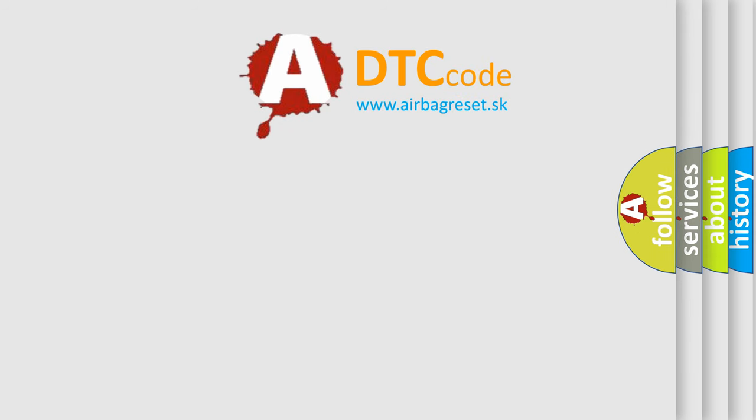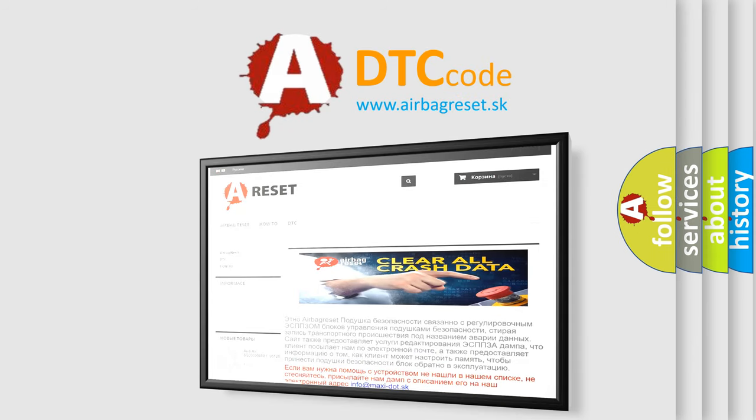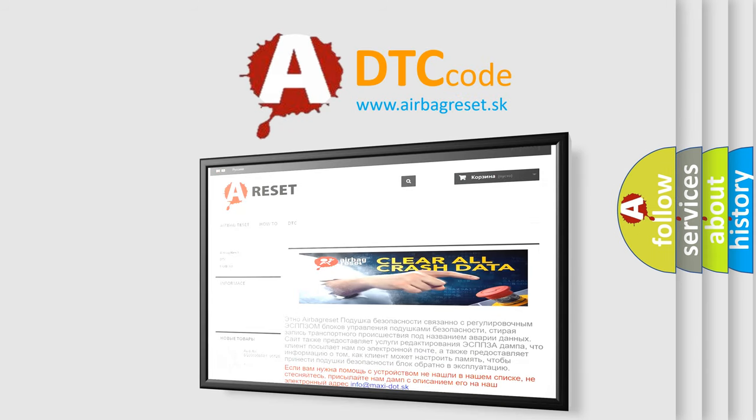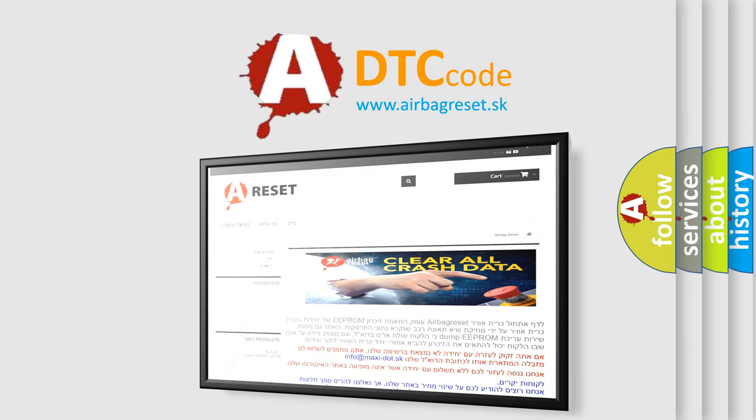The Airbag Reset website aims to provide information in 52 languages. Thank you for your attention and stay tuned for the next video.